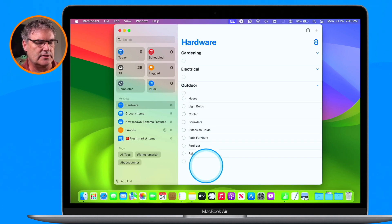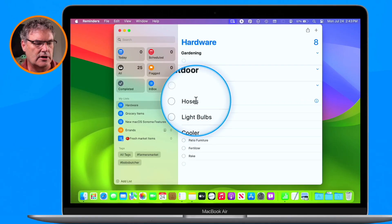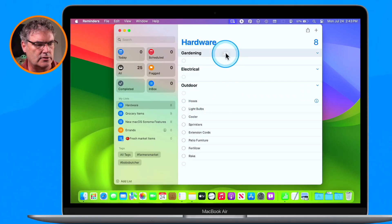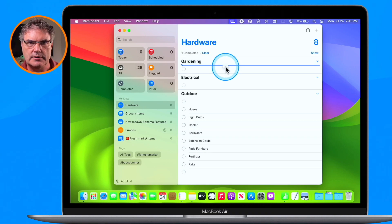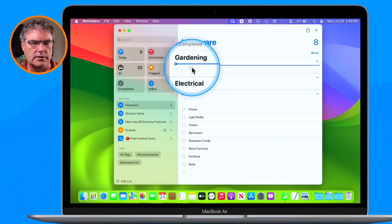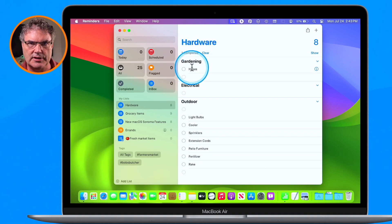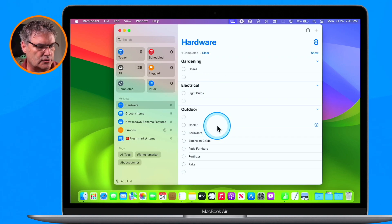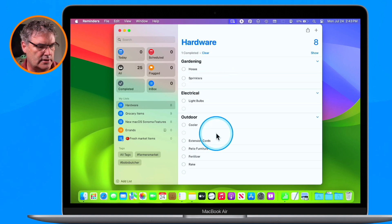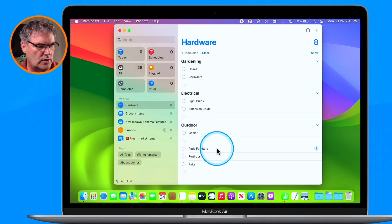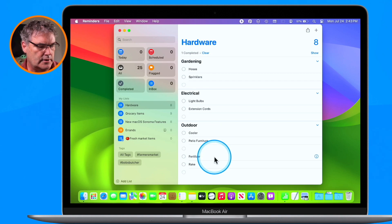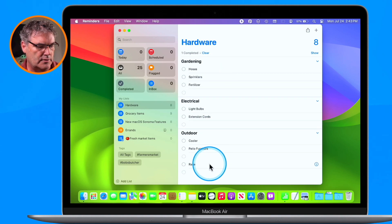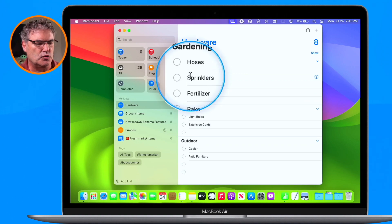So now I have my sections in there. Now what I need to do is place my items in them. We just use simple drag and drop. So hoses — these are garden hoses — I'm going to drag this up under Gardening. We can see the blue line is underneath Gardening, so just let it go and now hoses is under there. Electrical for light bulbs, cooler is Outdoor, sprinklers are Gardening, fertilizer is Gardening, and rake is Gardening. So now I have them grouped together.